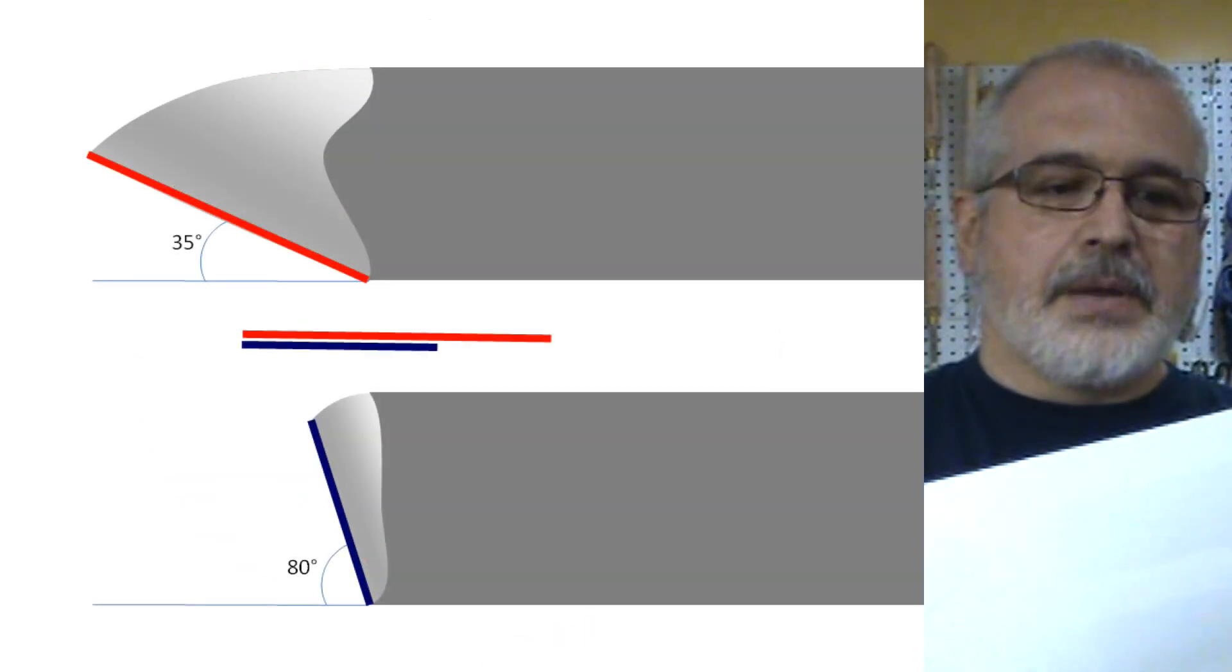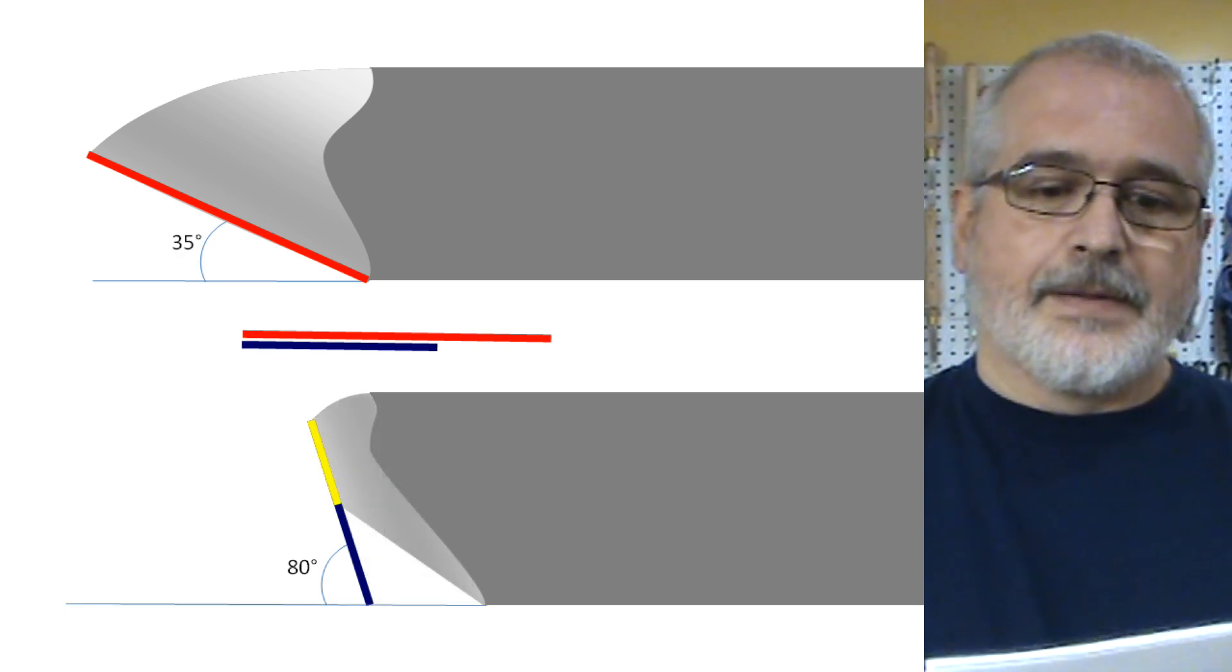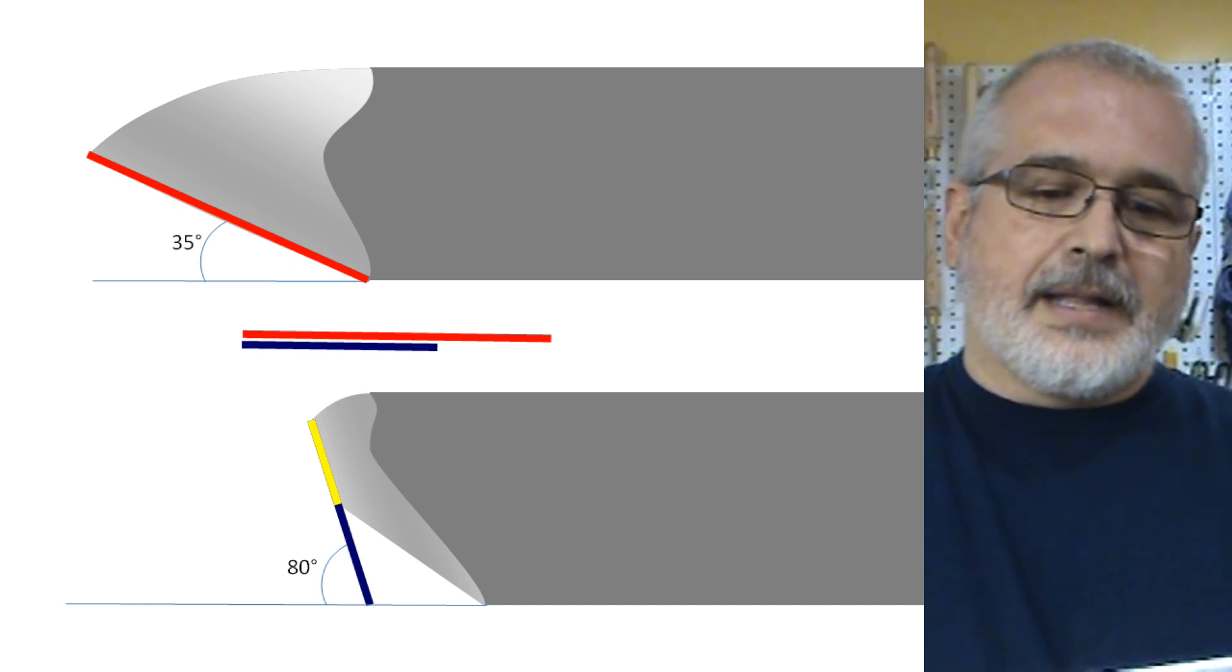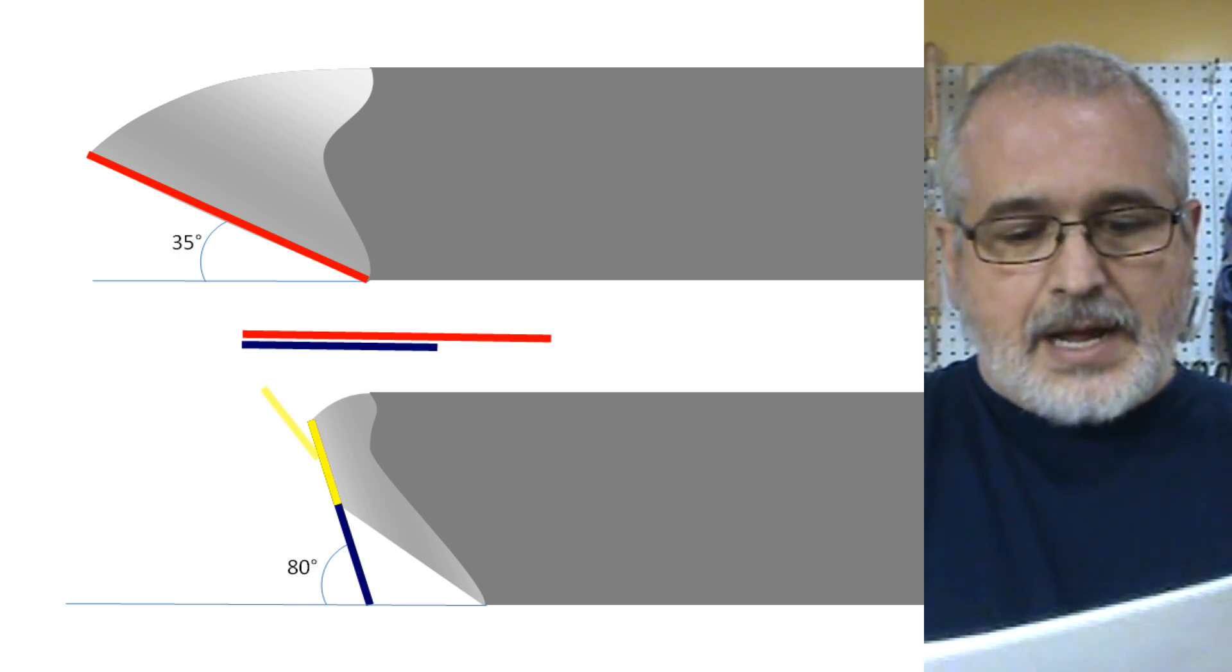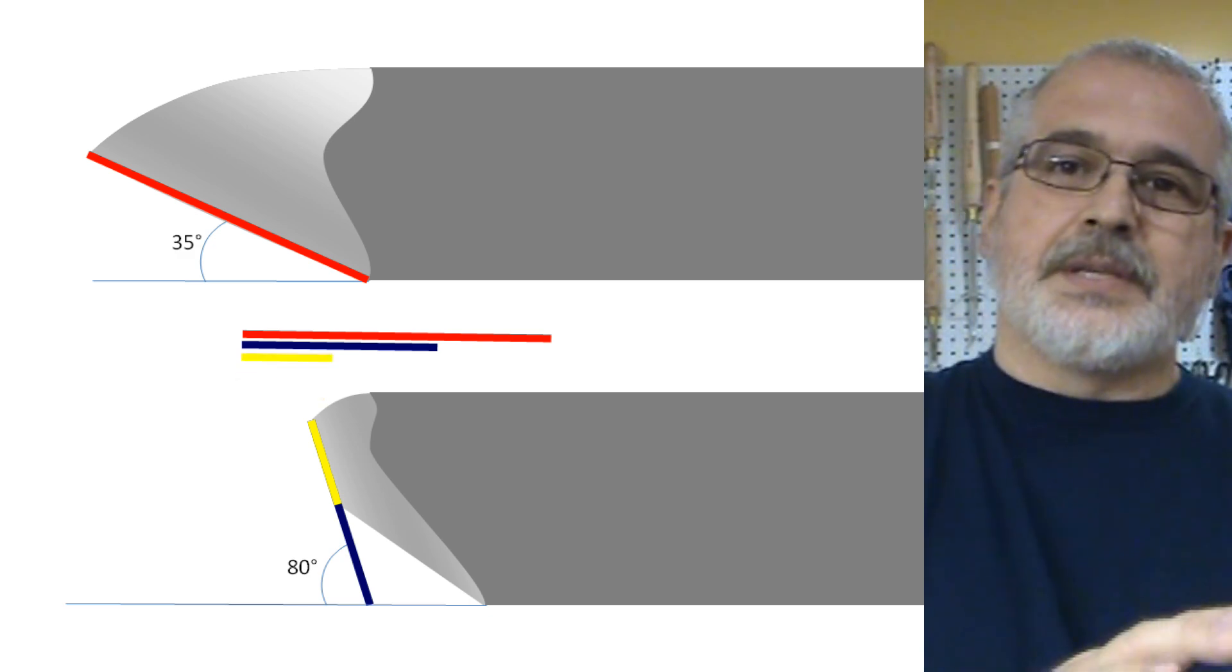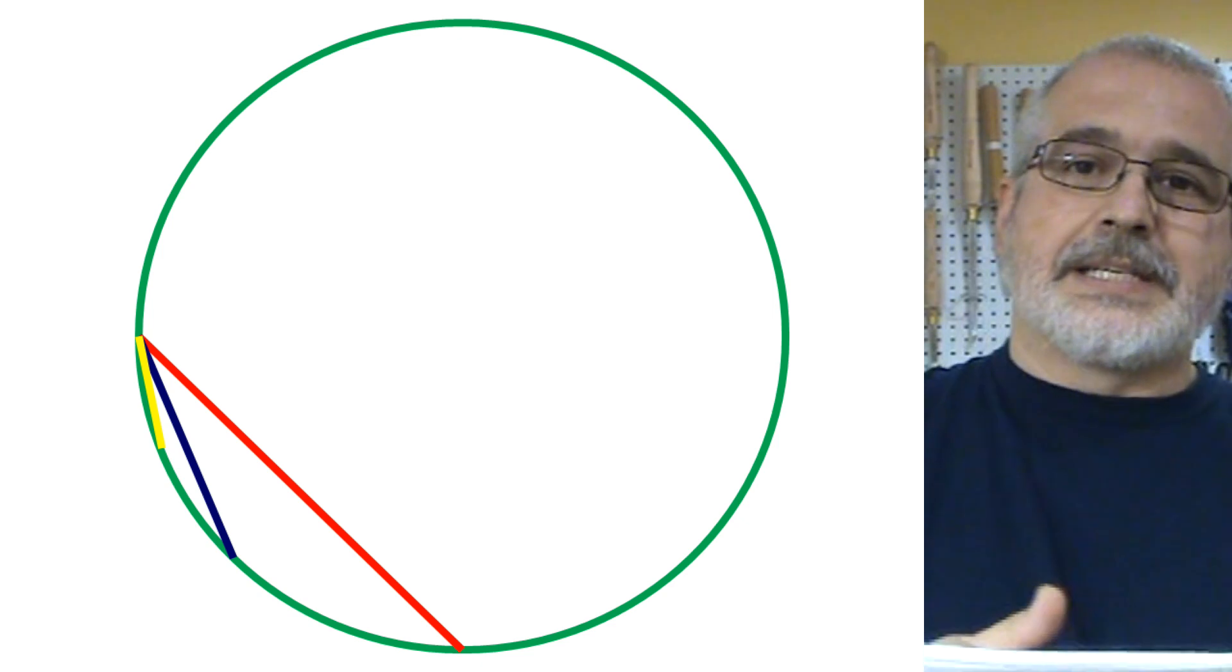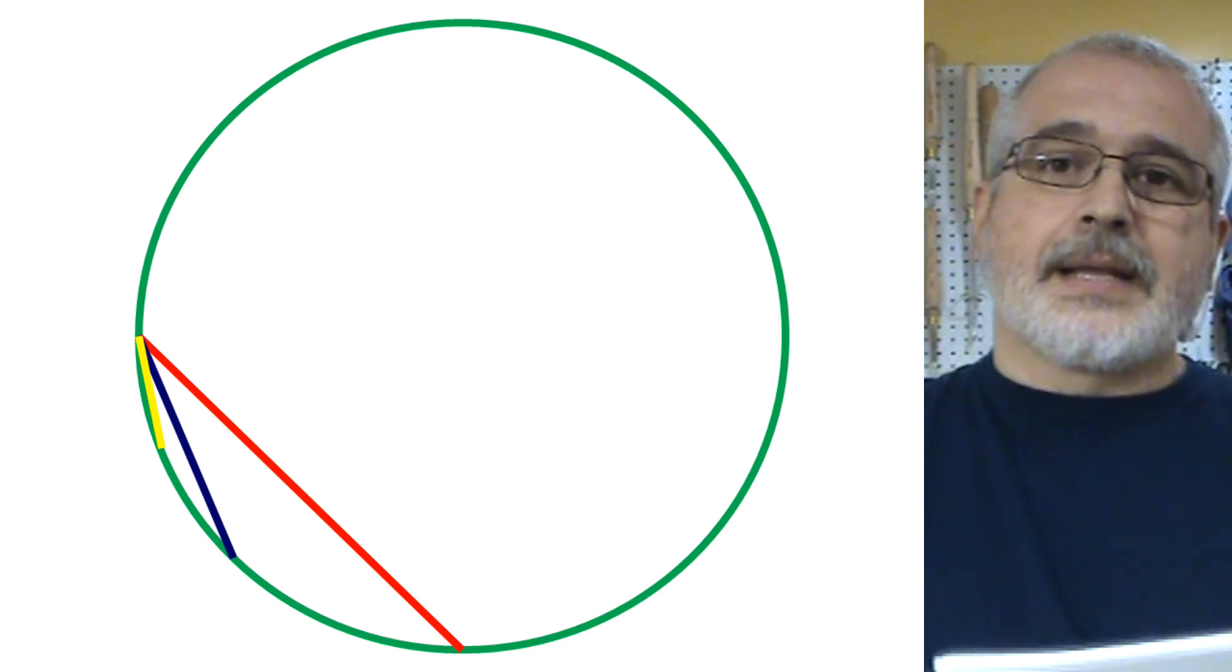But when we have the tool on the bottom we normally don't use it like that. We normally do a second grind or a second profile to remove part of the heel and we end up with this profile. The only part that we really ride the bevel is the yellow one. Right now if we compare the yellow to the red and the blue before, we can see that the yellow is considerably smaller. When we put them inscribed in the circle, we can see that the yellow line is almost touching the whole circle. So basically we have a pretty nice contact between the bevel and the surface that we are cutting.